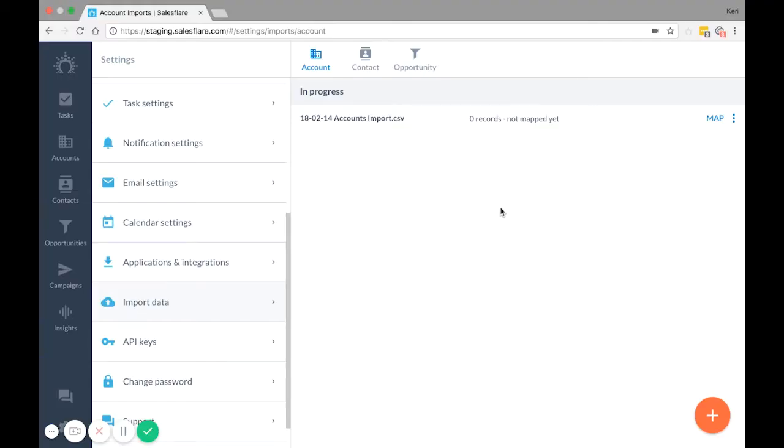So first, like I mentioned earlier, import accounts first. That's because the way SalesFlare works is accounts are central, and contacts and opportunities are linked to them. That means that the accounts must first exist in SalesFlare before you can import anything linked to those accounts.